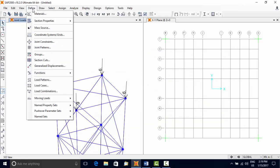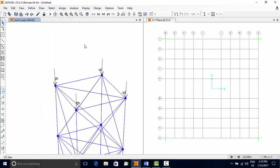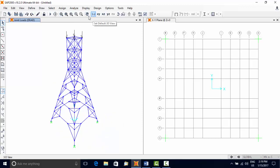Load patterns define the distribution of loads on the structural components and these are activated in a load case defined by the user. A load case may have more than one load pattern included in the same load case.